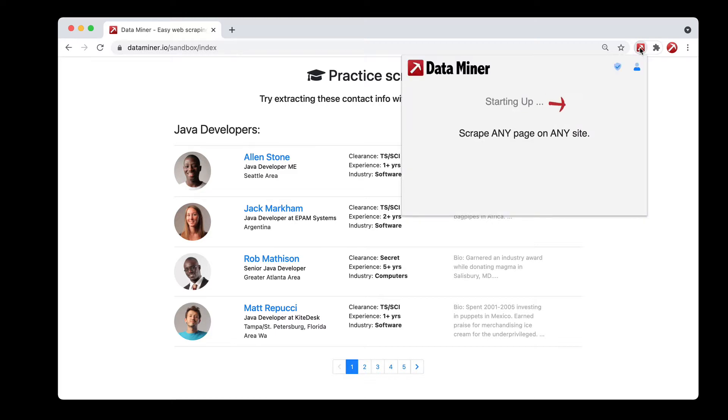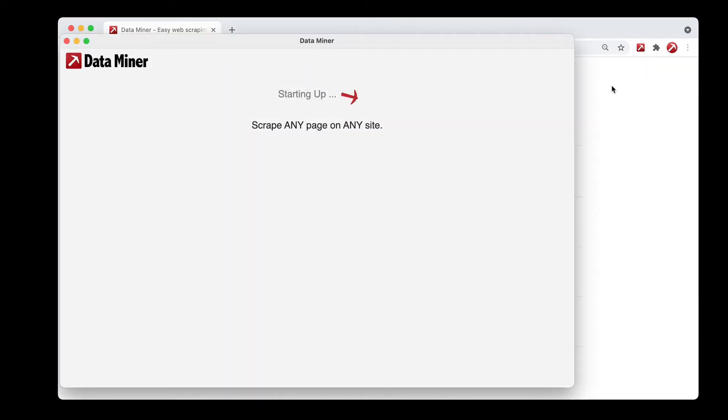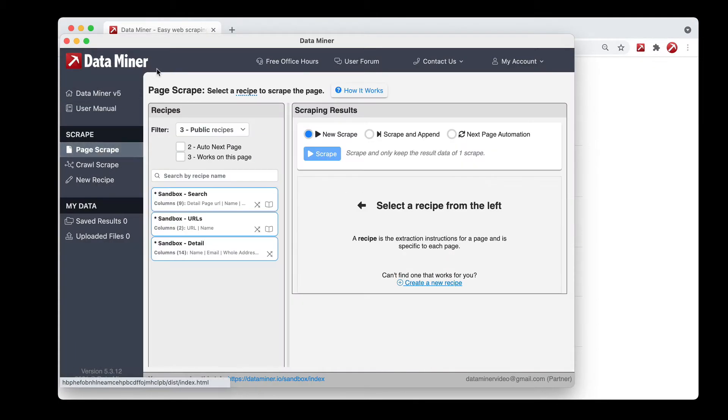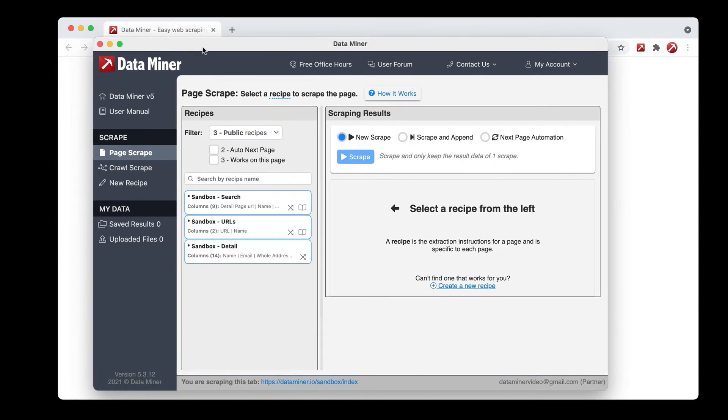I'll open up DataMiner and we'll click the Scrape This Page button. We'll go to Page Scrape because this is a feature within Page Scrape. And then the next step is to actually look at the different recipes.